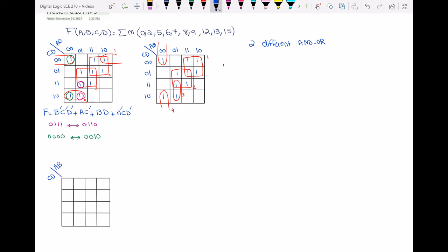For the second realization, f equals: loop one is ac'; loop two is bd; loop three is a'bc; and loop four is a'b'c' — actually a'b'd'. So I have corrected that: loop four is a'b'd'.